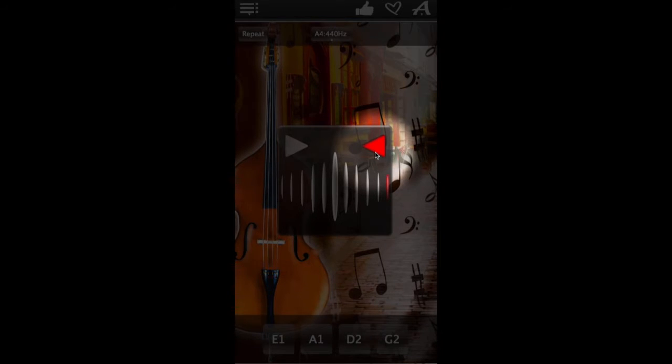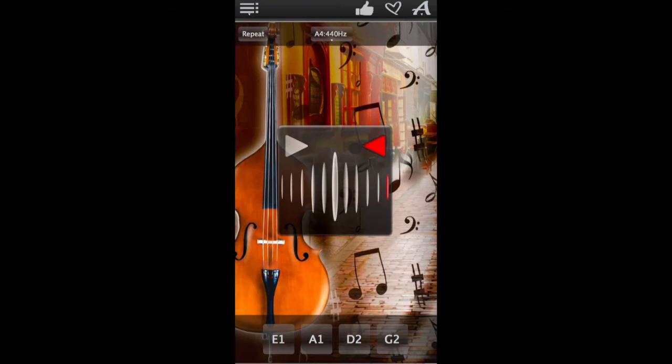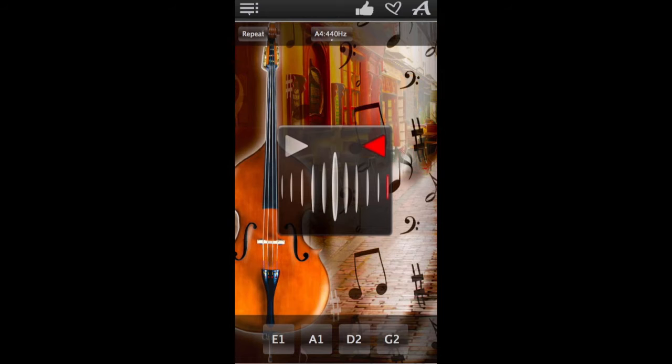Keep adjusting the string until the tuner flashes green. Then proceed to the next string and keep going until all of the strings are perfectly tuned. And then enjoy playing your perfectly tuned double bass. Ciao!